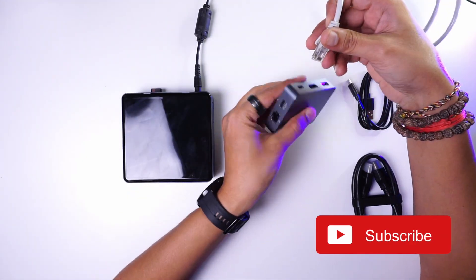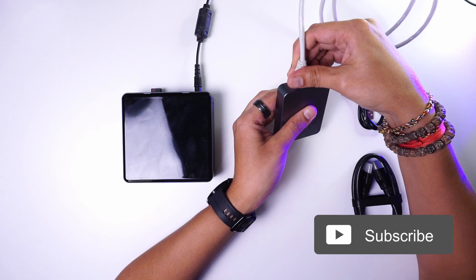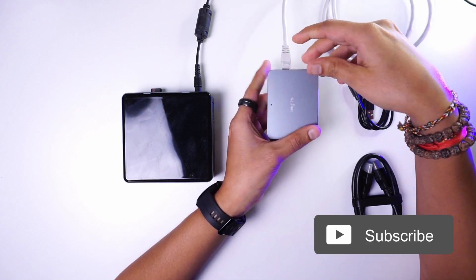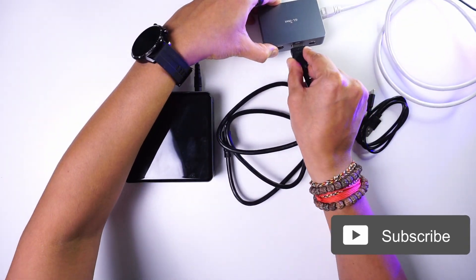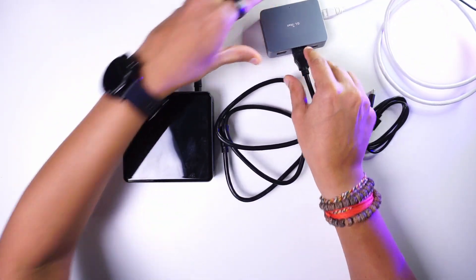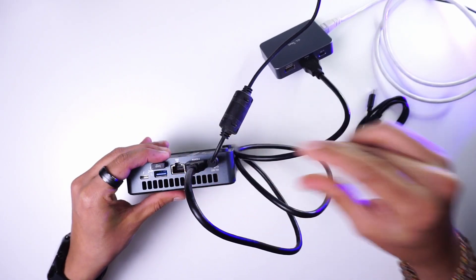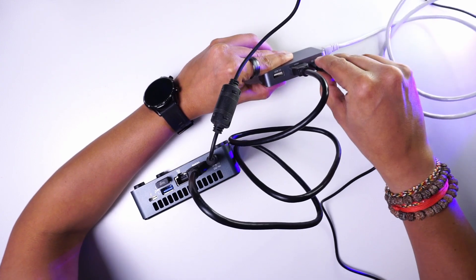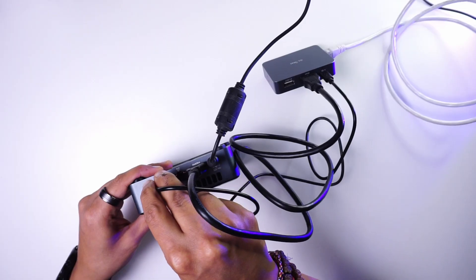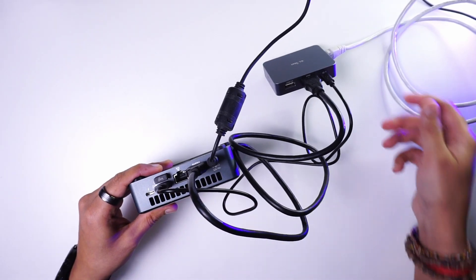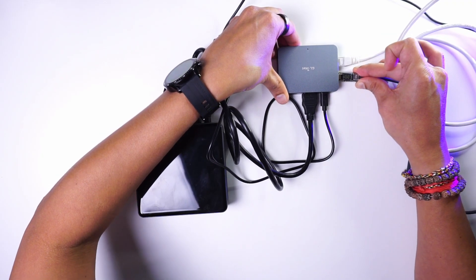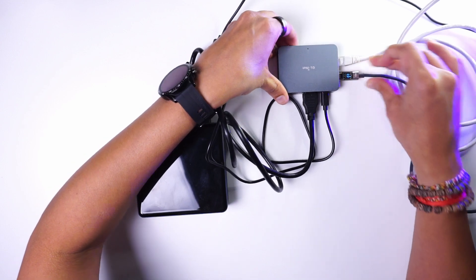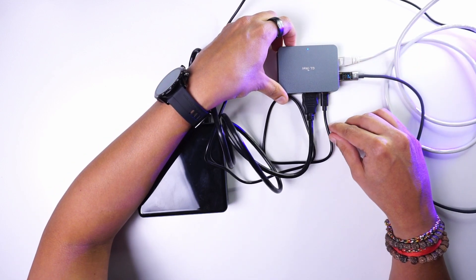Firstly we connect the KVM to the router via this ethernet cable, then we connect the HDMI cable to the KVM and the mini PC, then we connect the USB-C cable to the KVM and the mini PC and finally we power the device using this USB-C power supply.